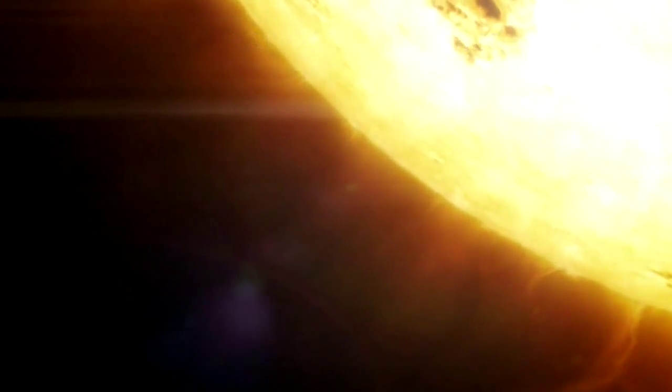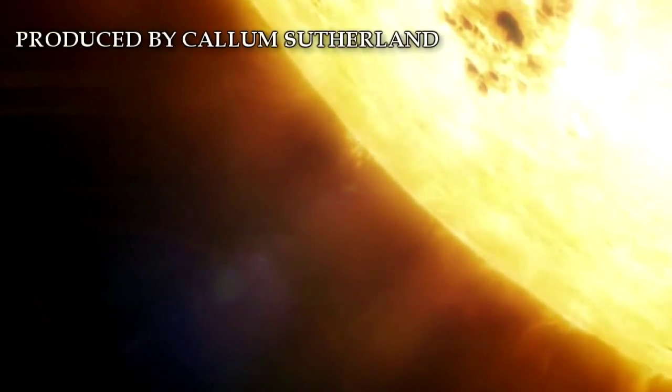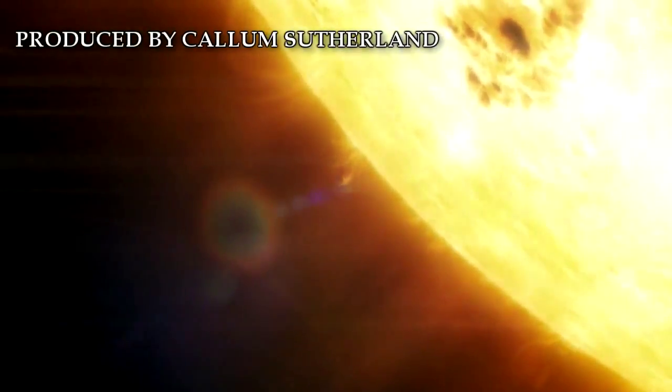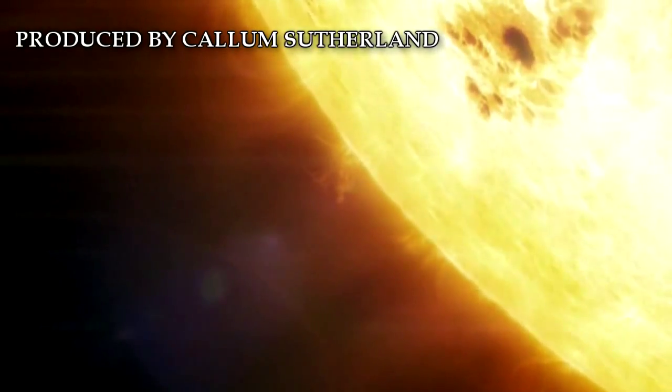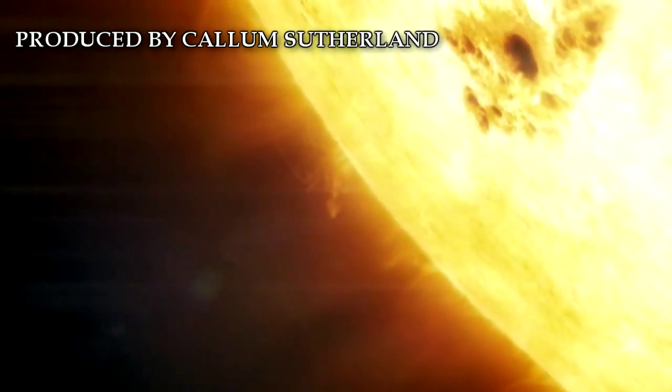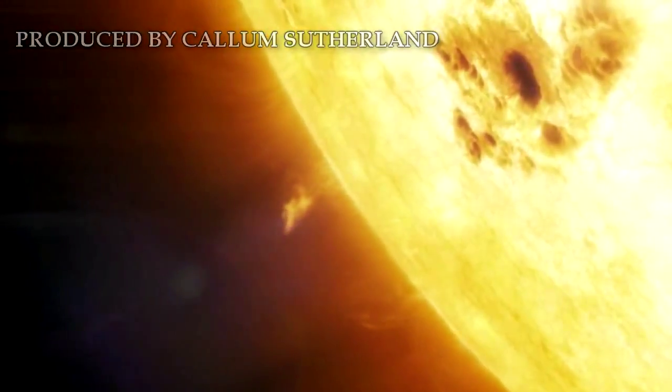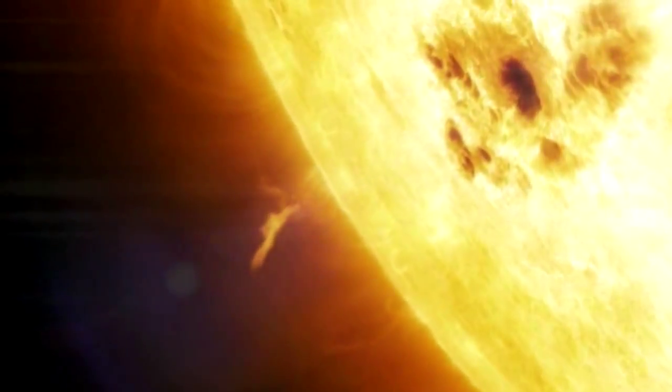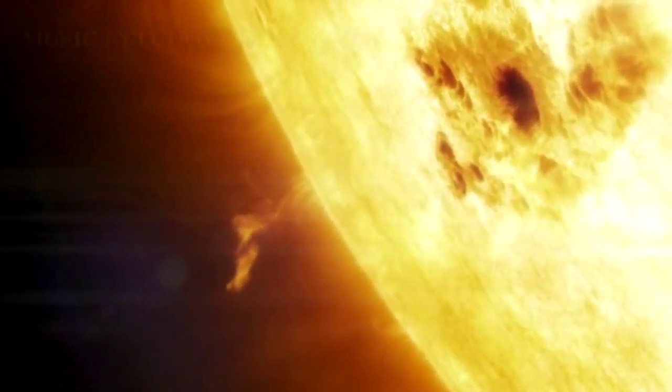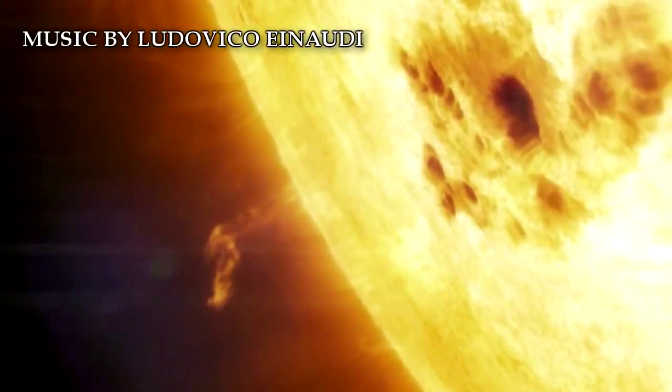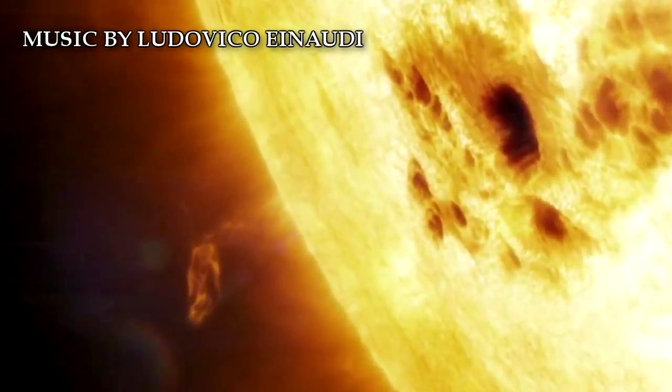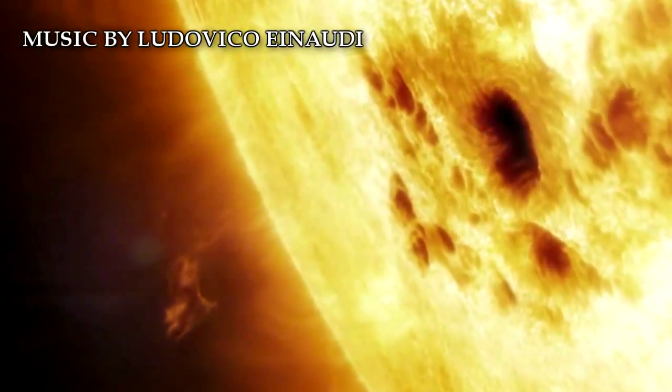The surface we see in ordinary visible light is at 6,000 degrees centigrade, but in its hidden interior, in the nuclear furnace where sunlight is ultimately generated, its temperature is 20 million degrees.